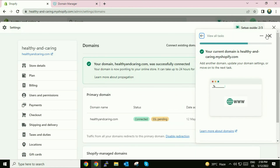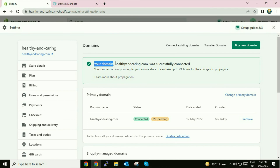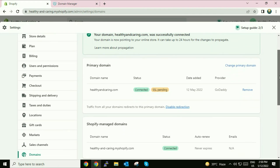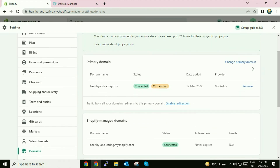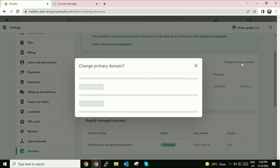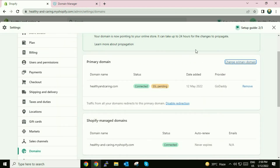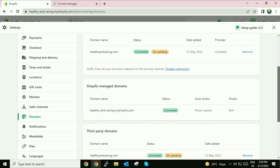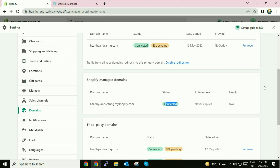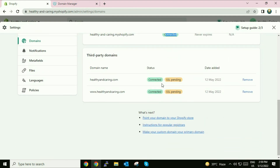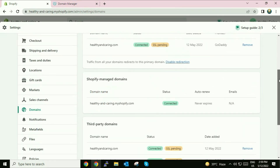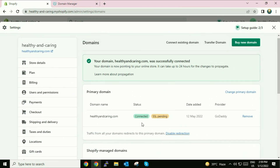Now you can see your domain name 'Healthy and Caring' has been successfully connected. It will take a maximum of 24 hours for your website to go live. You can also change your primary domain from here. You can see the domain name is showing as connected — you just need to enter those two entries in your GoDaddy DNS column and that's it.